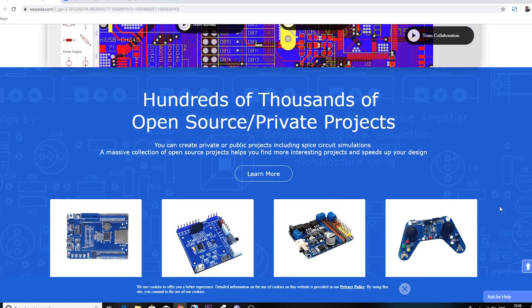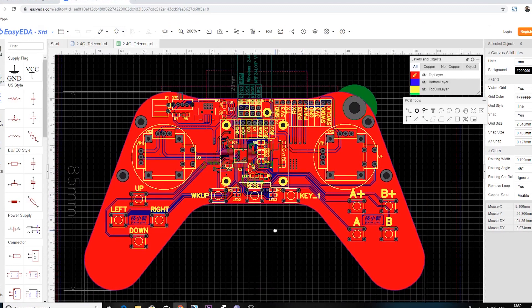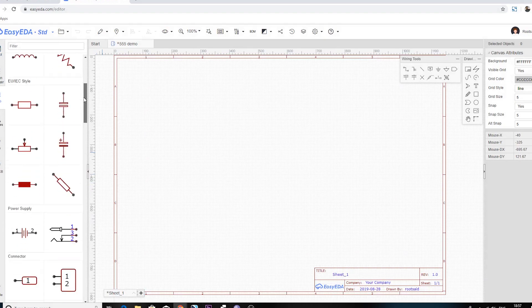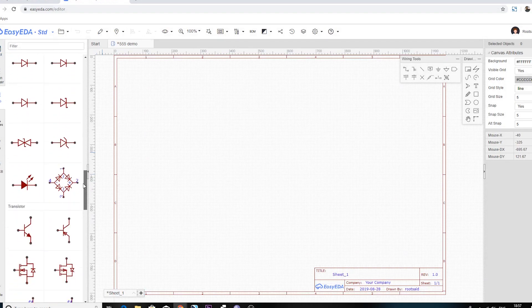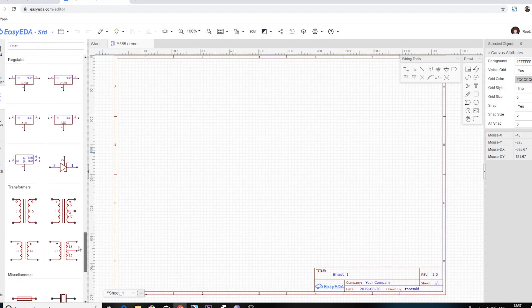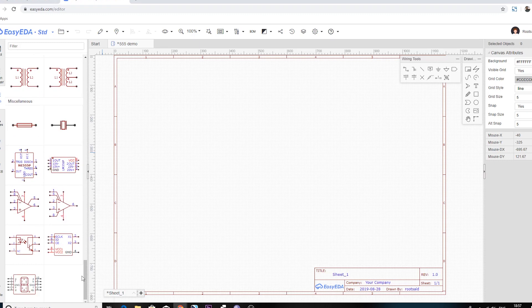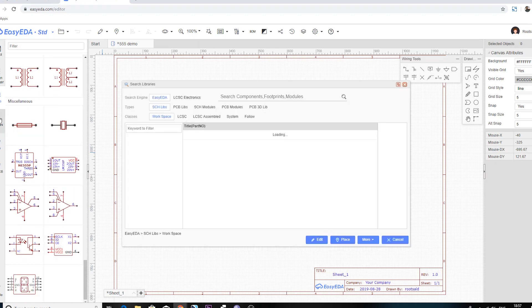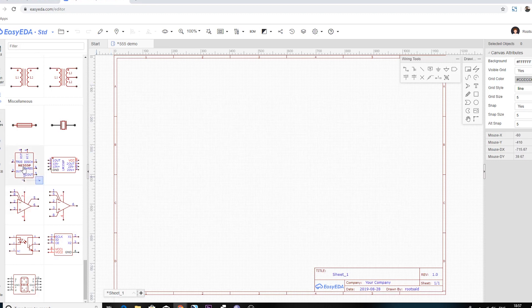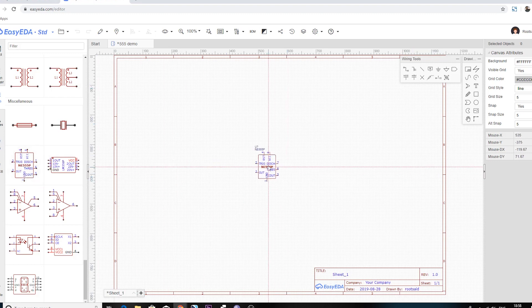The PCB layout and routing can be really hard, especially for beginners, and requires the use of software to complete. Luckily, we have online PCB designing tools. EasyEDA provides all the necessary capability for online PCB design and printing of circuit boards with hundreds of components, multiple layers, and thousands of tracks. EasyEDA is an easy but powerful online PCB design tool which allows electronics engineers, hackers, educators, hobbyists and makers to design and share their project's schematics as well as PCB layouts.